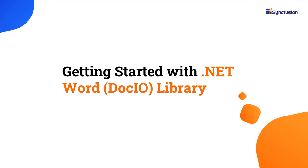Hi everyone, welcome to this video tutorial on how to get started with the Syncfusion Word Library.